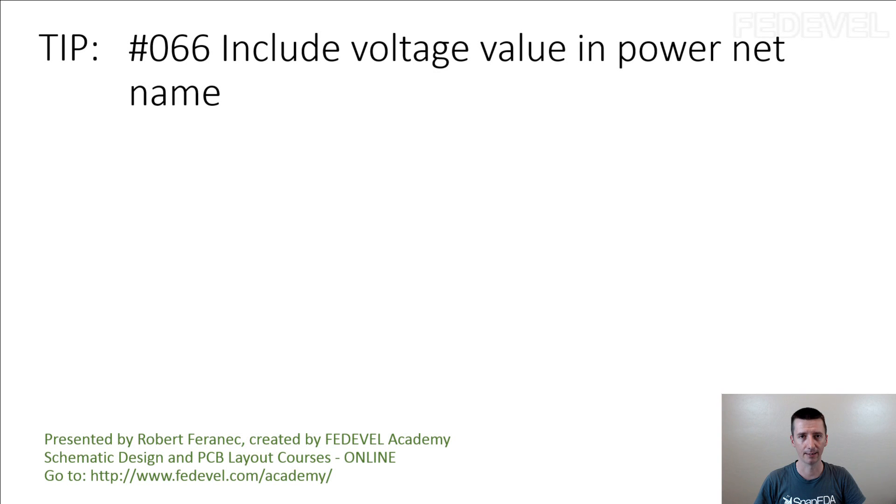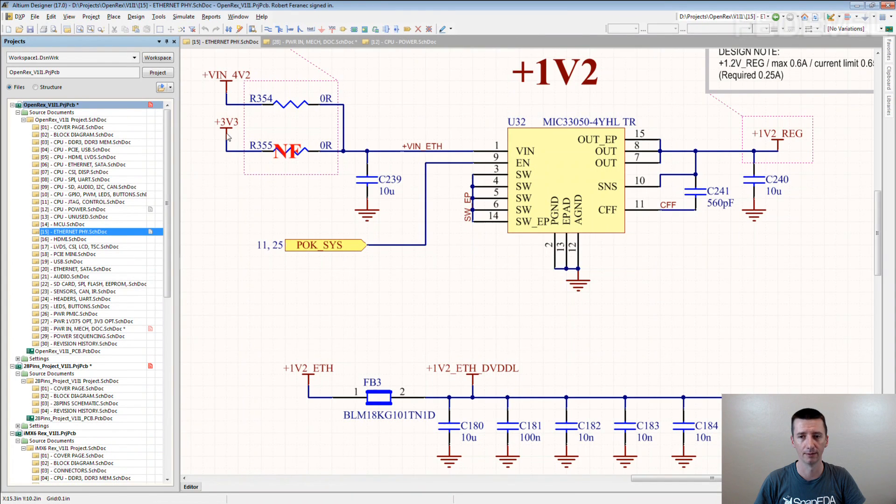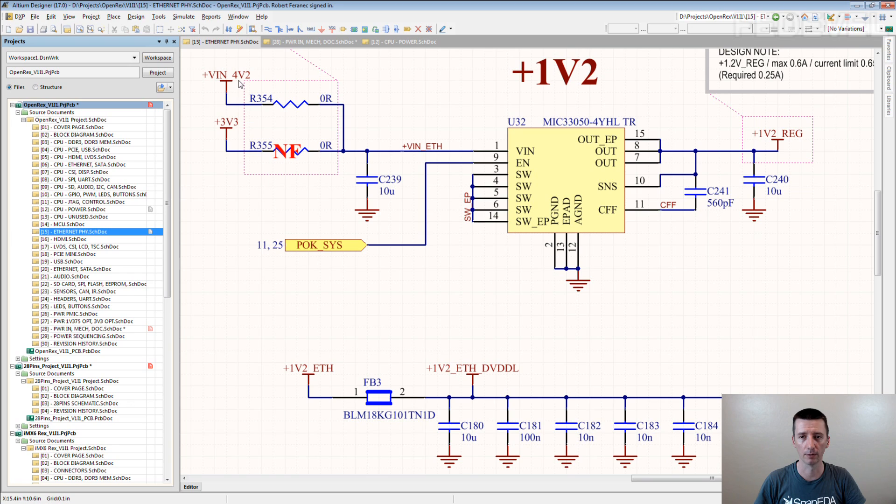Tip number 66. Include voltage value in power net name. This is what I mean. Here, 3.3V, 4.2V, 1.2V.